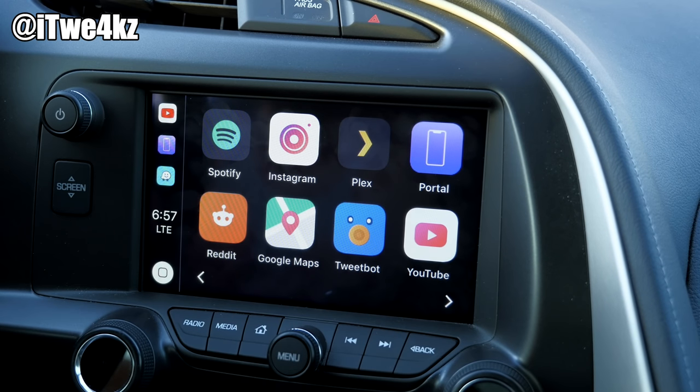CarBridge is available today for $4.99 — I'll put the repo in the description so you can check it out. Let me know in the comments what your favorite app is that you couldn't use in CarPlay before but can now with CarBridge. Mine would be Google Maps, and Plex is a close second. If you enjoyed this video, hit the like button, share it with friends and family, and subscribe to stay up to date with everything jailbreak, Apple, and tech.